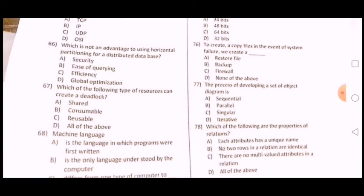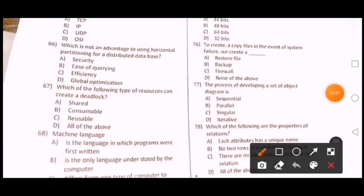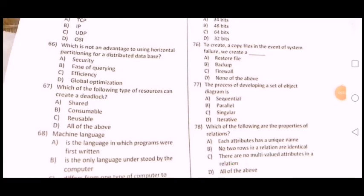Next question: Which of the following are the properties of relations? Each attribute has a unique name, no two rows in a relation are identical, there are no multi-valued attributes in a relation, all of the above. Isme option D correct.